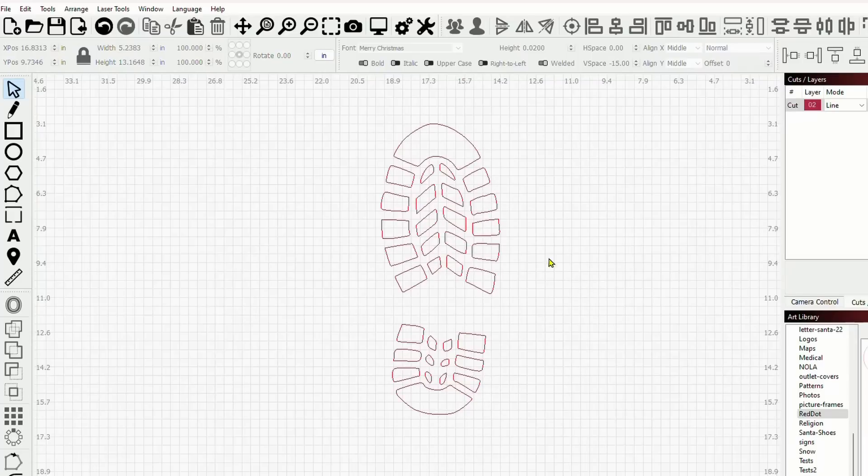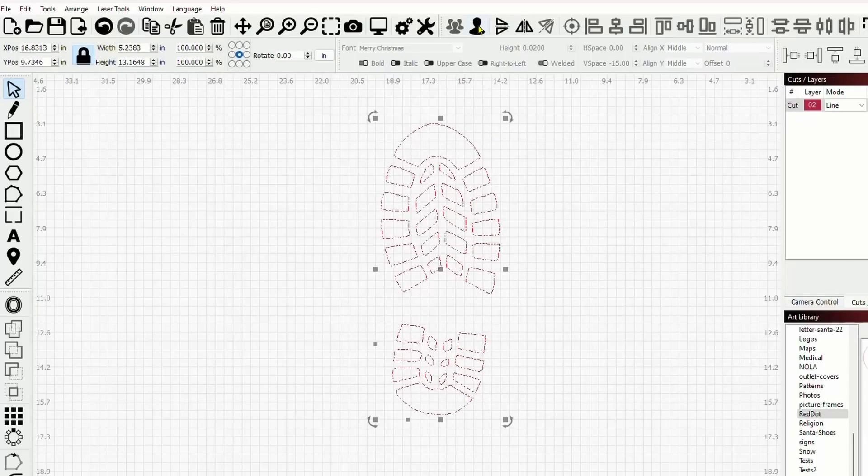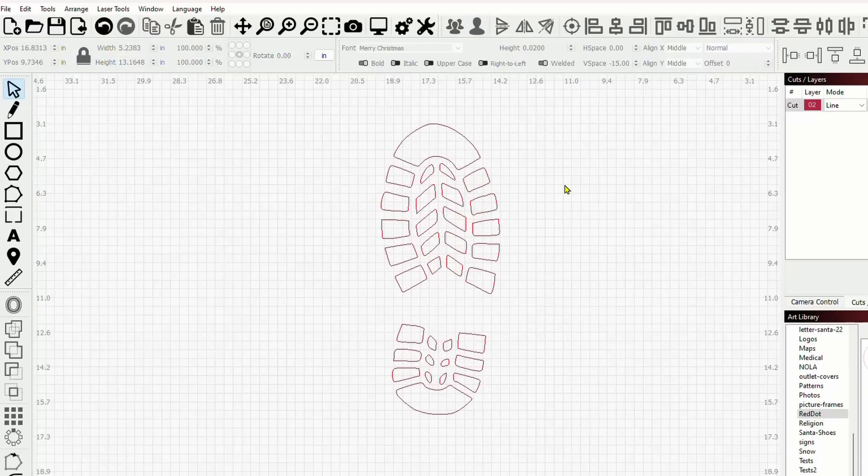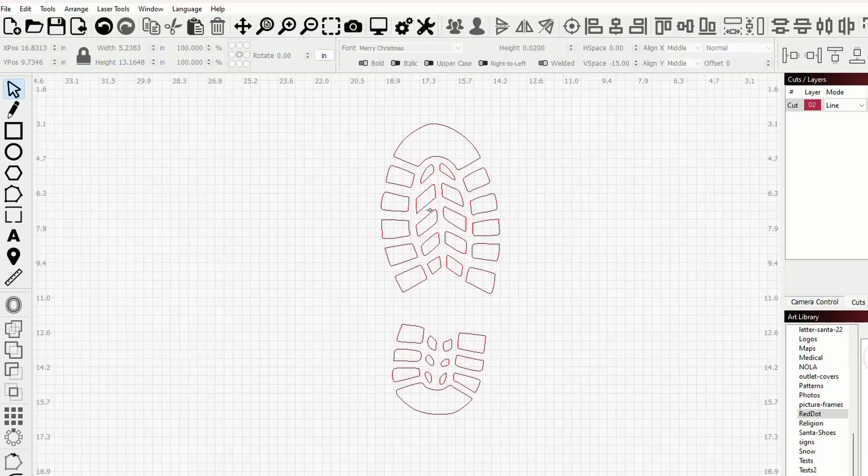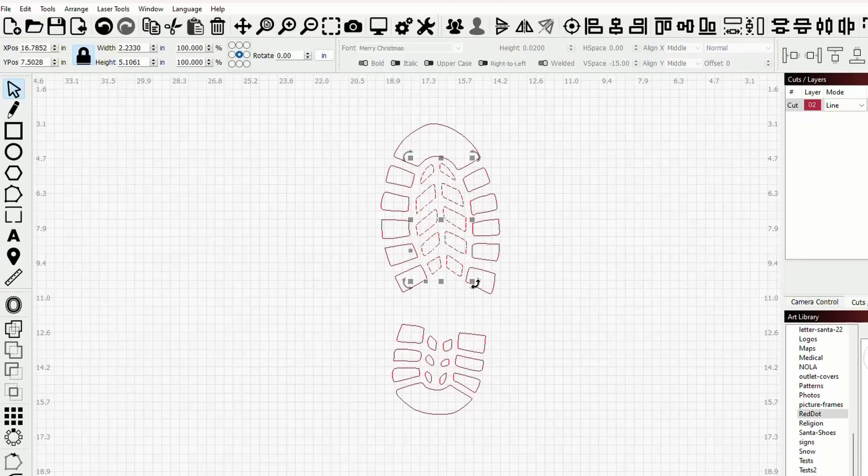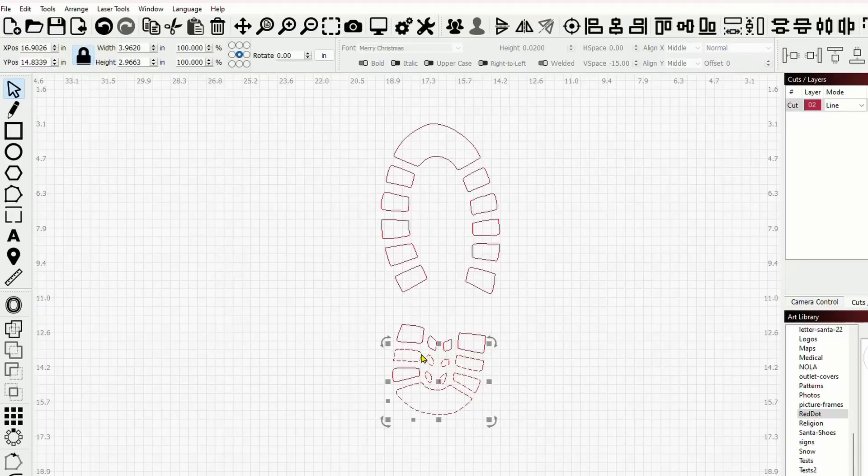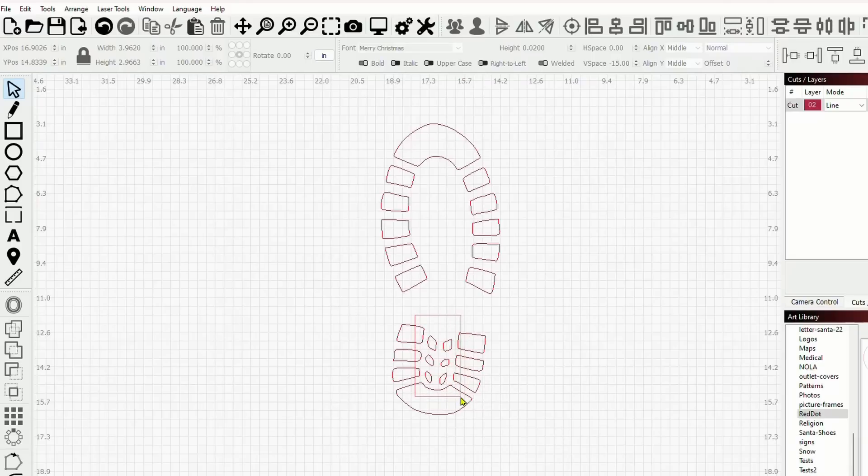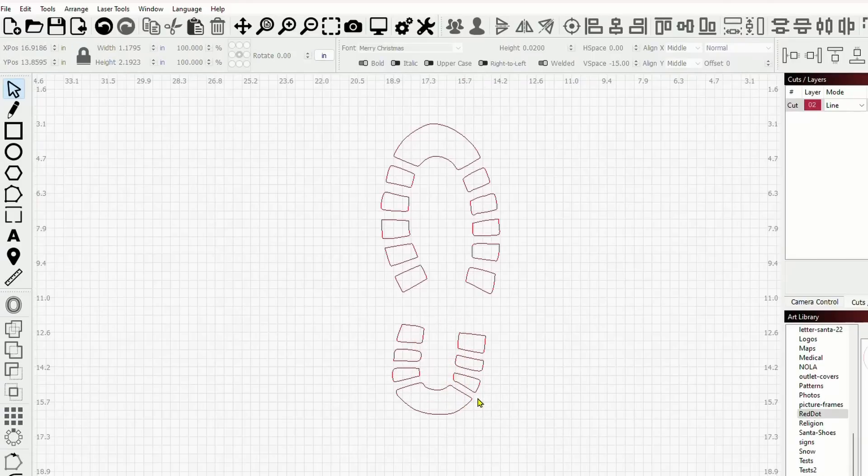So now what do we have here? We have the footprint. Let's go ahead and select it, come up to the top, ungroup it. And at this point, we want to get rid of everything that's in the middle. So if I drag from the left to the right, it will select everything that's inside of this box. And I can delete it. If I drag from the right to the left, it selects everything. So we don't want to do that. We want to drag from the left to the right and only encompass the pieces that we don't want, which are these six right here. And we'll go ahead and delete those.